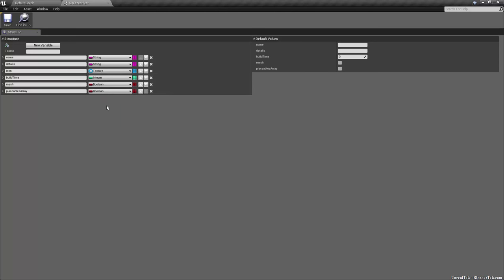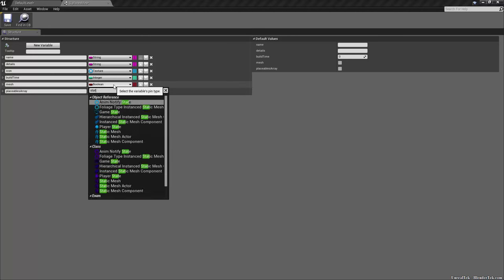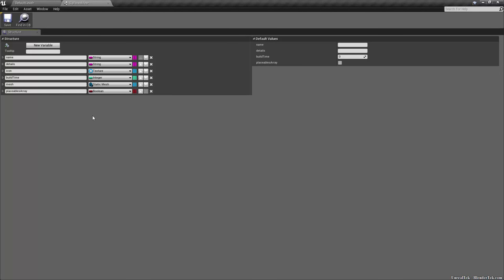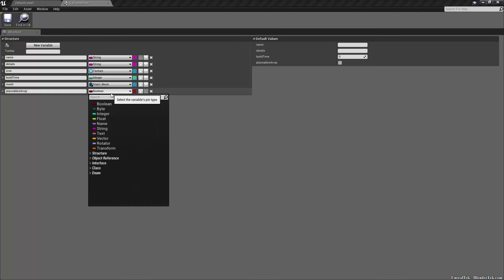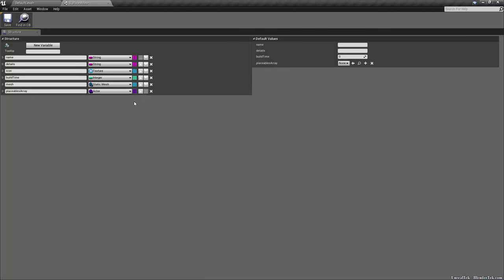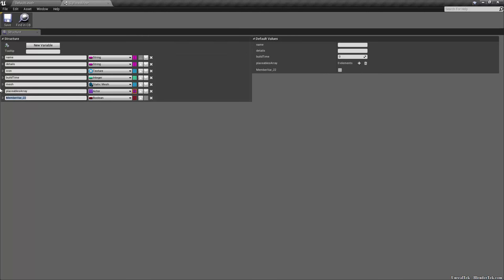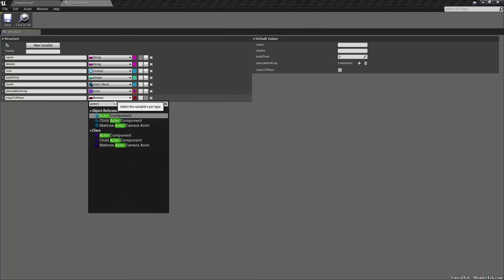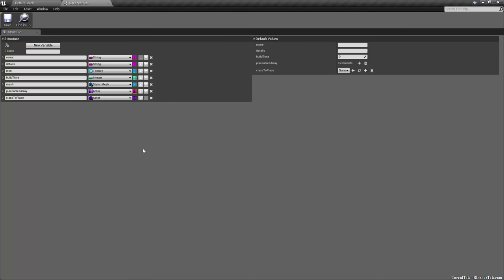Build Time is going to be an Integer — that's how many seconds it takes to build the structure. The Mesh is going to be a Static Mesh. The Placeables Array is going to be an Actor Class and it's going to be an Array — press the grid icon. We may also need a Class To Place variable, which would also be an Actor Class.